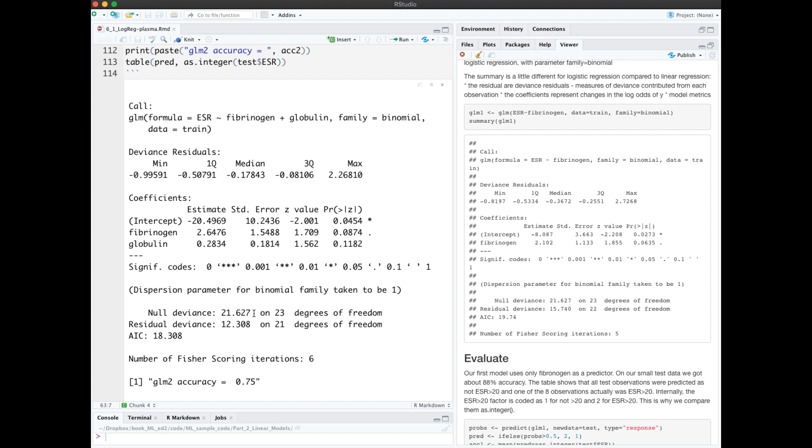For example, our null deviance went from 21 down to 12 including globulin, compared to 21 down to 15 when we didn't.